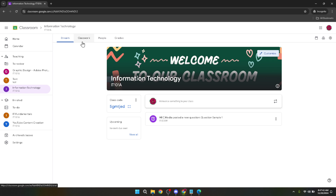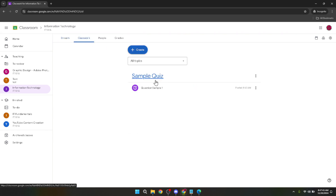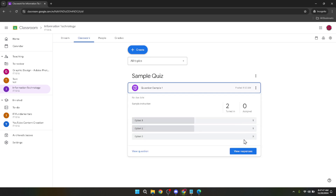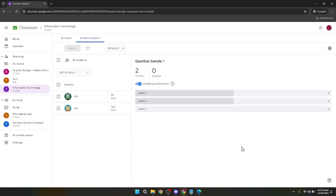With the quiz now open, the next step is to click on View Responses. This action will take you to a page where you can see how each student performed on that particular quiz. It's a helpful overview, but suppose you want to do a deeper analysis or keep a record outside of Google Classroom — in that case, exporting these grades will be necessary. To export grades, look for a gear icon usually found towards the top right of the screen. This icon represents the settings or additional options. Click on this gear icon to reveal more options.